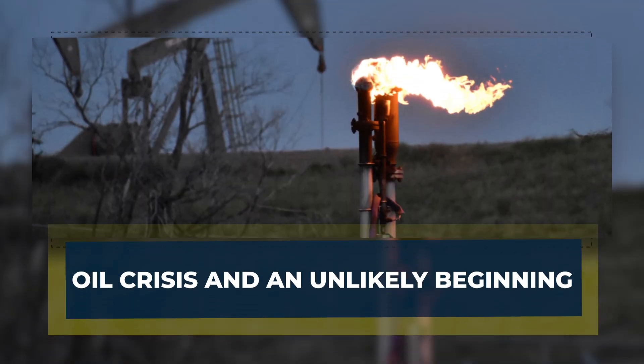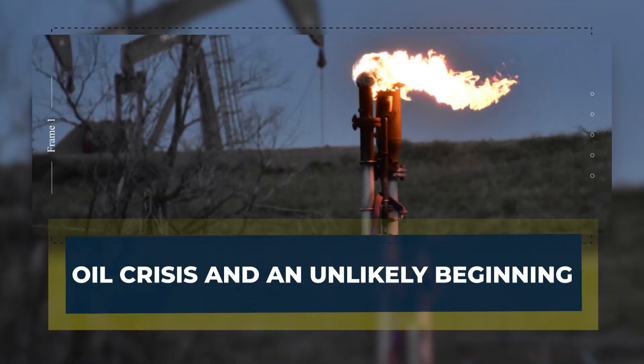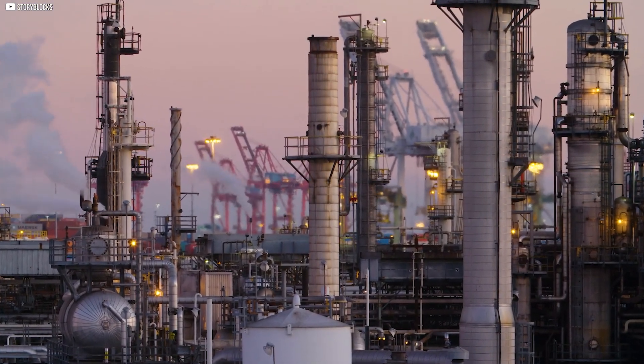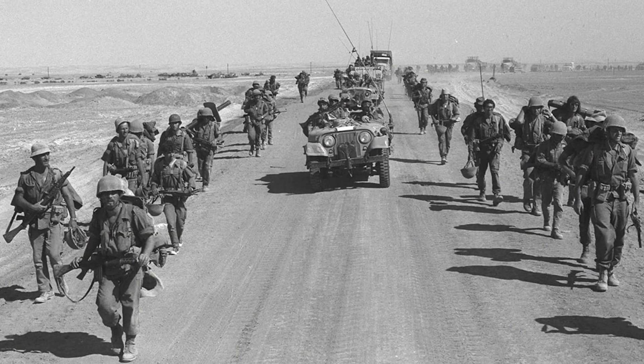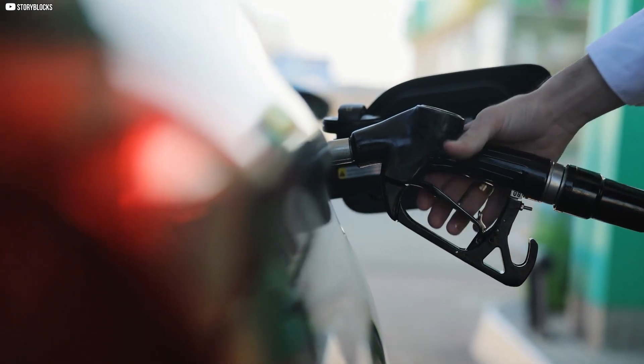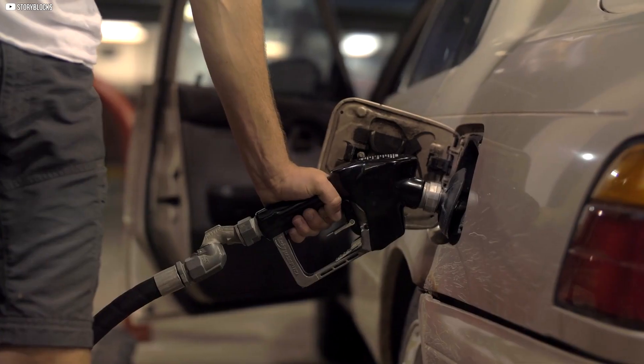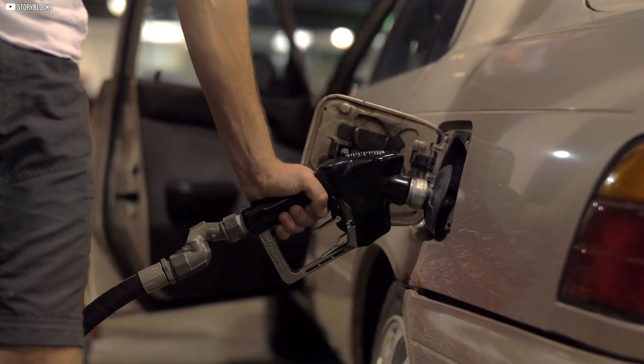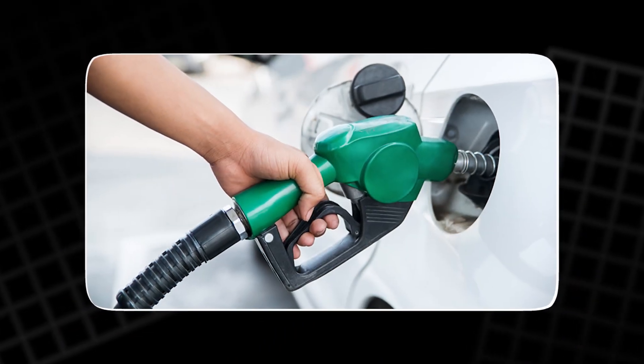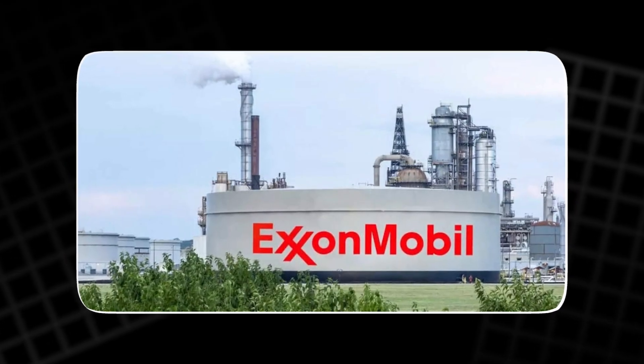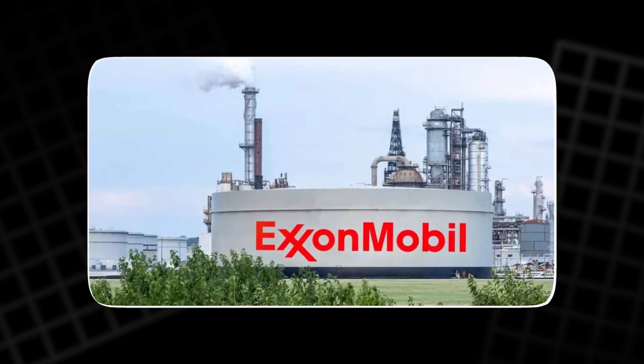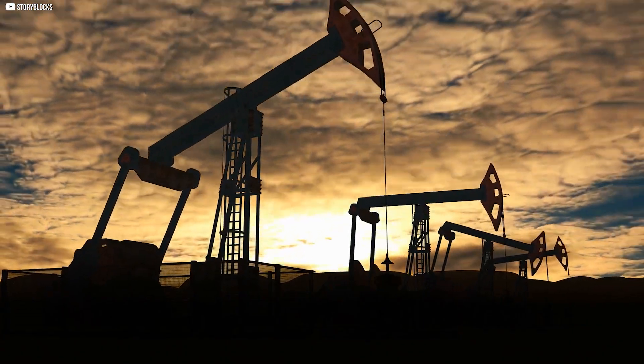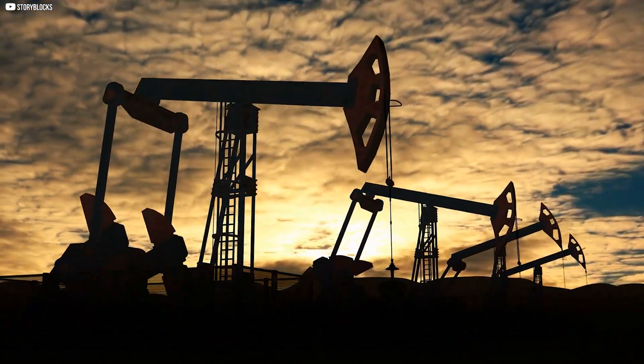Oil crisis and an unlikely beginning. The story began in the shadow of an oil shock. In 1973, war in the Middle East sent fuel prices soaring, and Americans lined up for hours at gas stations that often ran dry before the sun set. The world's largest oil company, Exxon, faced a future it had never imagined, one where oil might not be enough.